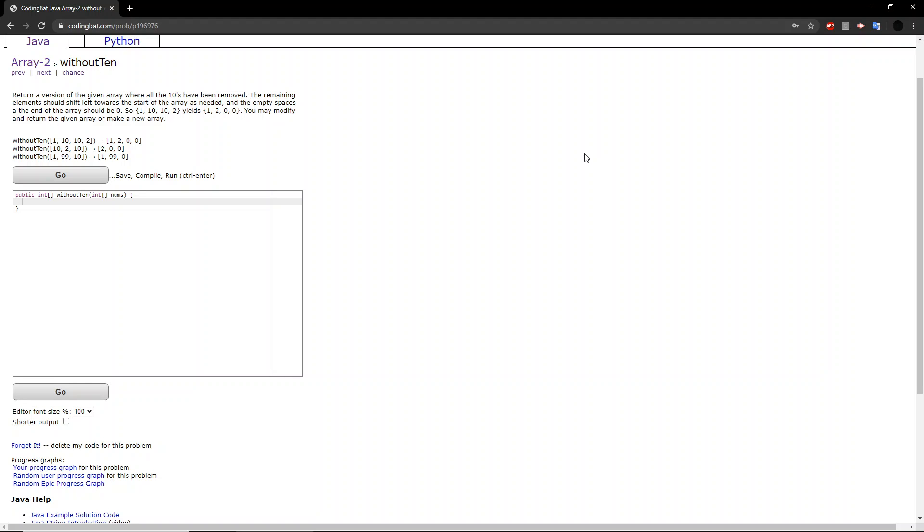Hello guys, welcome back to another codingbat.com tutorial. This time we will be doing array 2, exercise without 10.